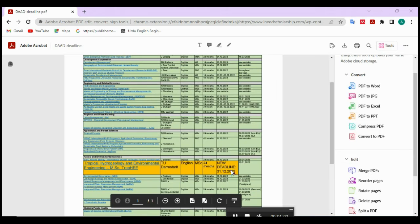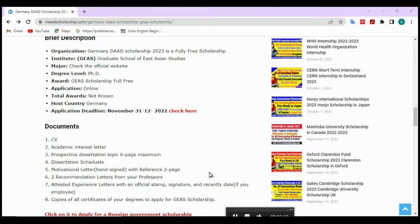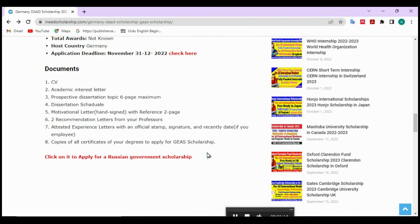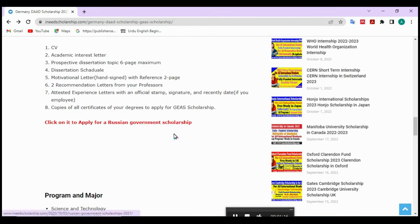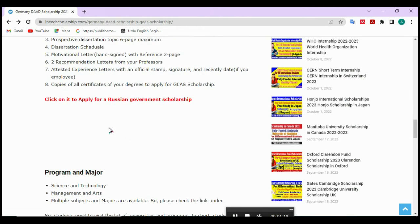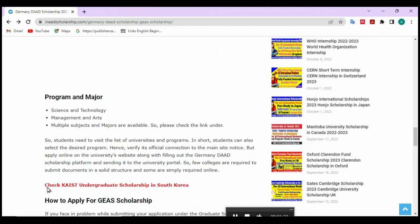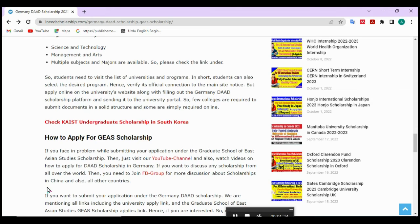The new deadline is 31/12/2022. All details are mentioned here. If you want to find equal Russian government scholarship information, then click on this link.